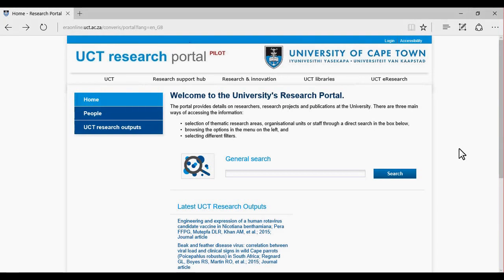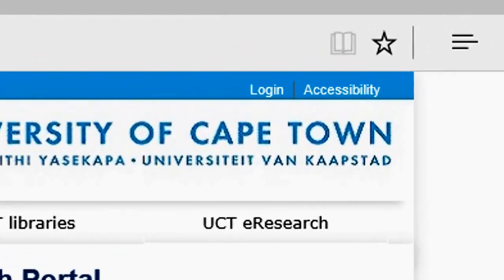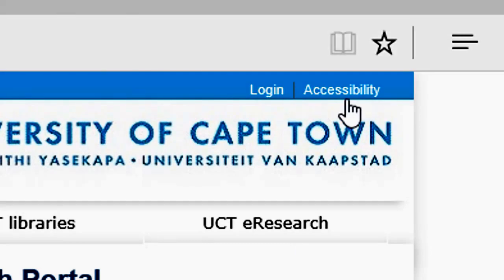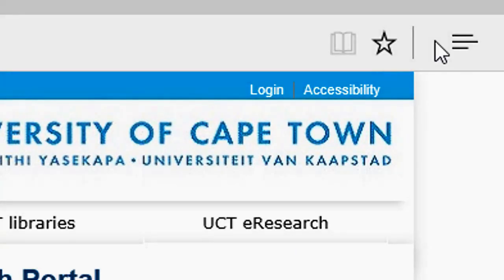The Research Portal is where publicly viewable content can be found, because it's an open portal that anyone has access to via the internet. There are different sections of the Research Portal that I'll point out to you now. The first section is the top menu, where you'll find the options to log in as well as information about accessibility.